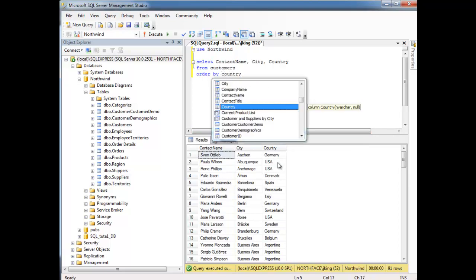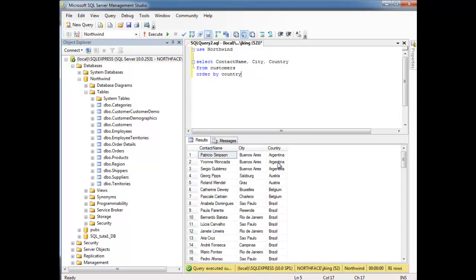We want to do some sort of drill down where we say, well, give me all the countries, and then put those countries in order, and then order the cities within those countries.